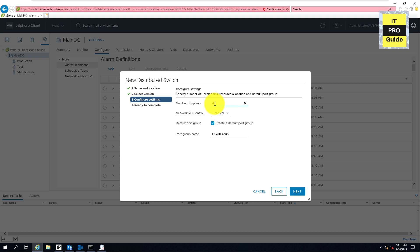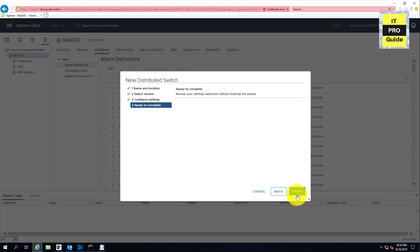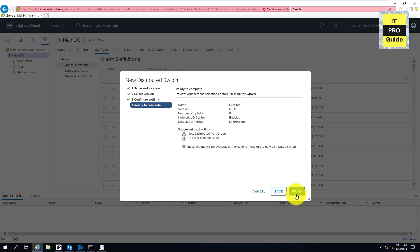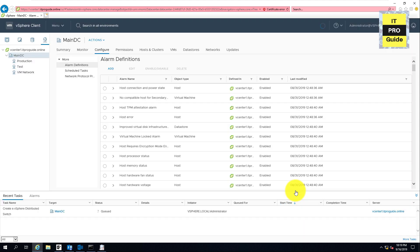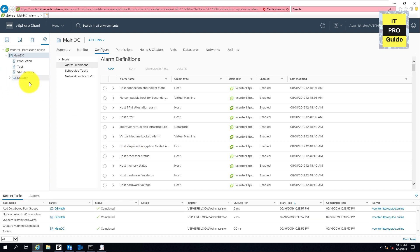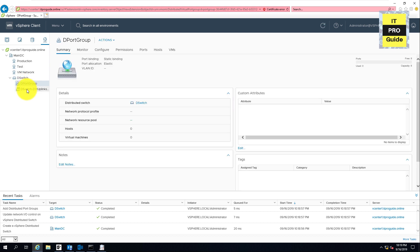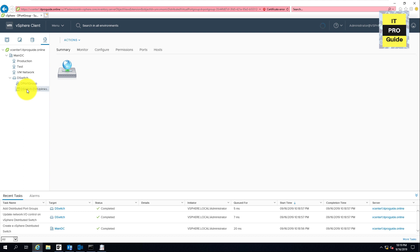Set the number of uplinks — this is the maximum uplinks per host and can be changed at any time. You can enable Network I/O Control. By default, a port group is created with the switch; if you don't want it, you can untick it. I'll accept this default, so once the switch is created there will be a default port group called d-port-group. Click Next, then Finish. You can now see an additional DS switch tab — expanding it shows the d-port-group and the uplink group that was created automatically.